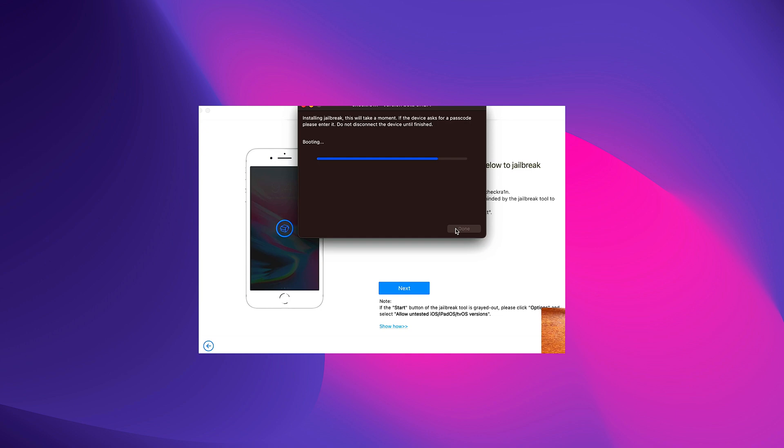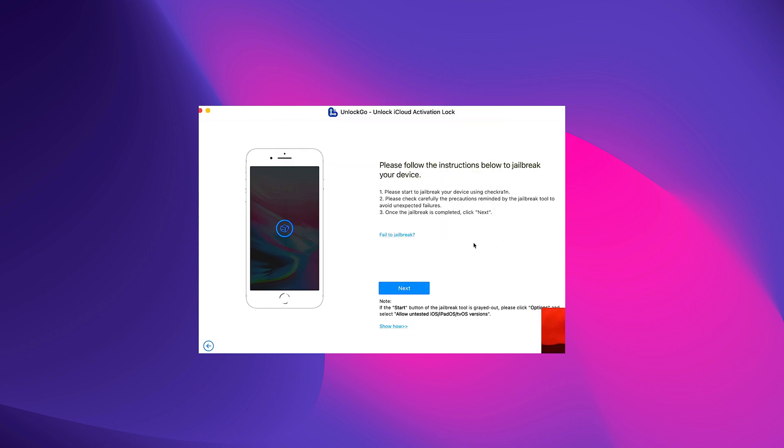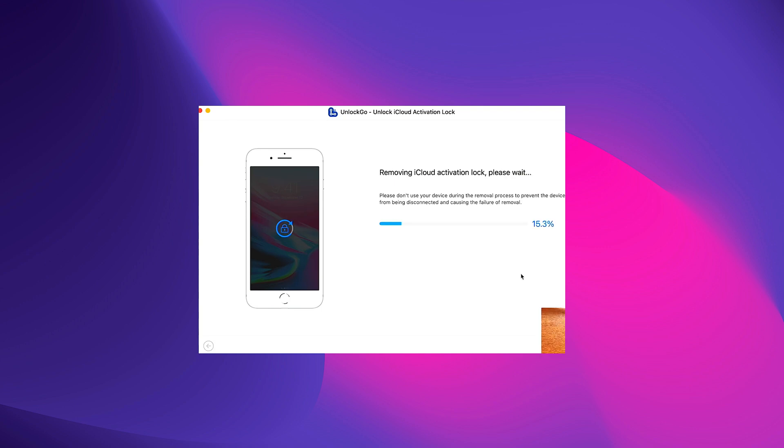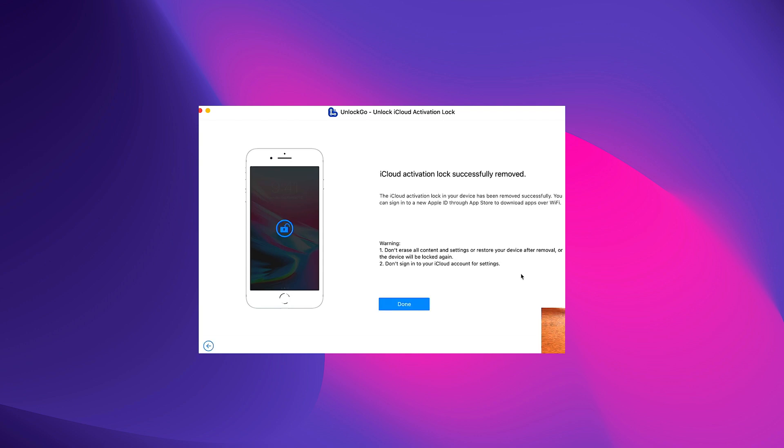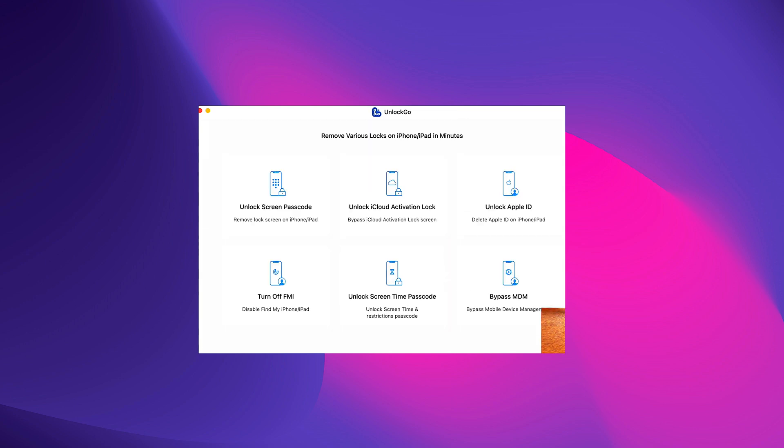Once the jailbreak process has been successfully completed, proceed to the next step. It is important to note that the iCloud activation lock removal process may take some time, so be patient and wait for it to complete. Once it's all done, you'll be glad to know that you have successfully removed the iCloud activation lock from your iPhone or iPad using iToolab's UnlockGo software. You can now enjoy your device without any restrictions.